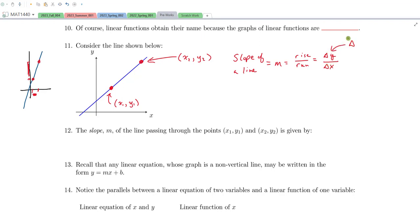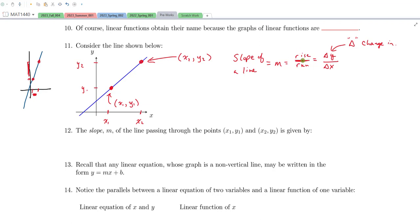This delta symbol is read as 'change in.' For this line, here's my X1 coordinate and here's my X2 coordinate, and here would be the Y1 and Y2 coordinates. We see that for a given change in the X coordinates, we're seeing a change in the Y coordinates. The best way to capture the steepness is in terms of a ratio — meaning division. So we take Y2 minus Y1 all over X2 minus X1.